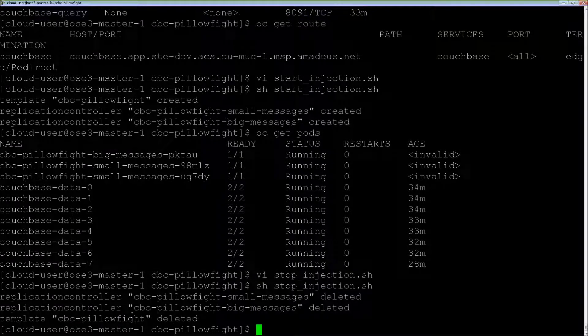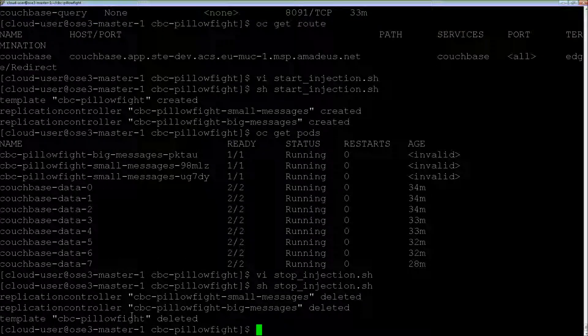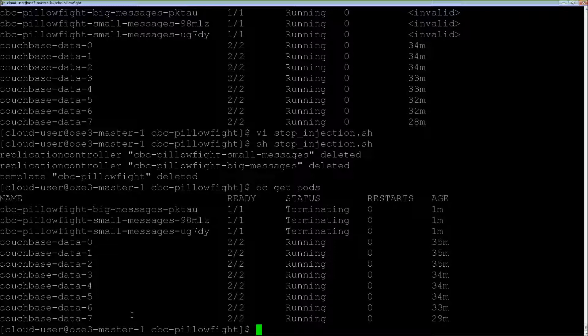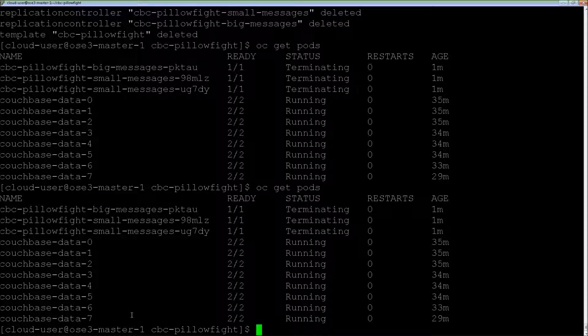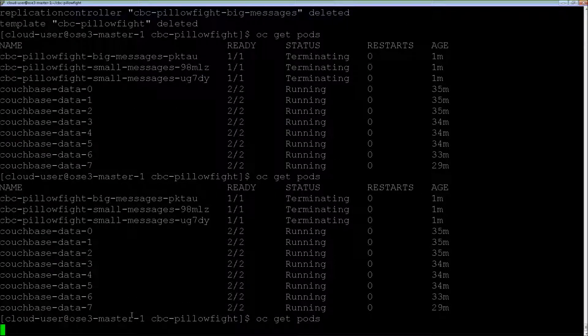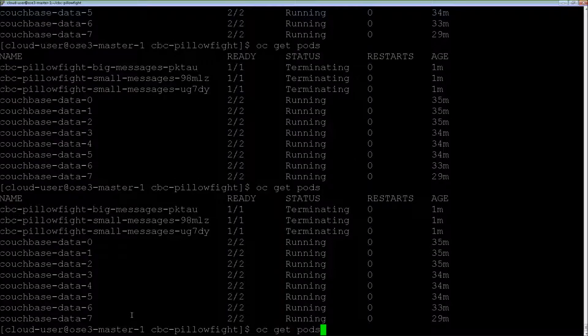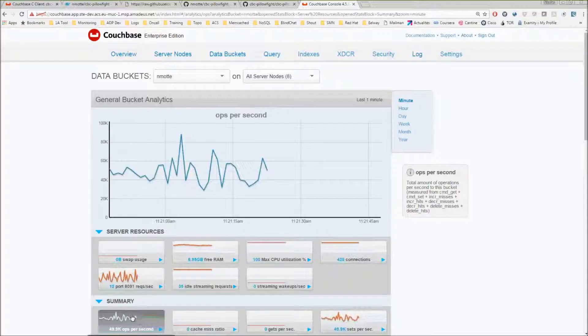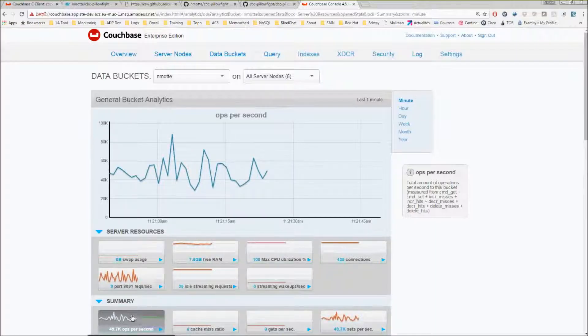After a few seconds, the pods will disappear. It might take 10-15 seconds, and we will see in the cluster that the traffic is going to drop to zero.